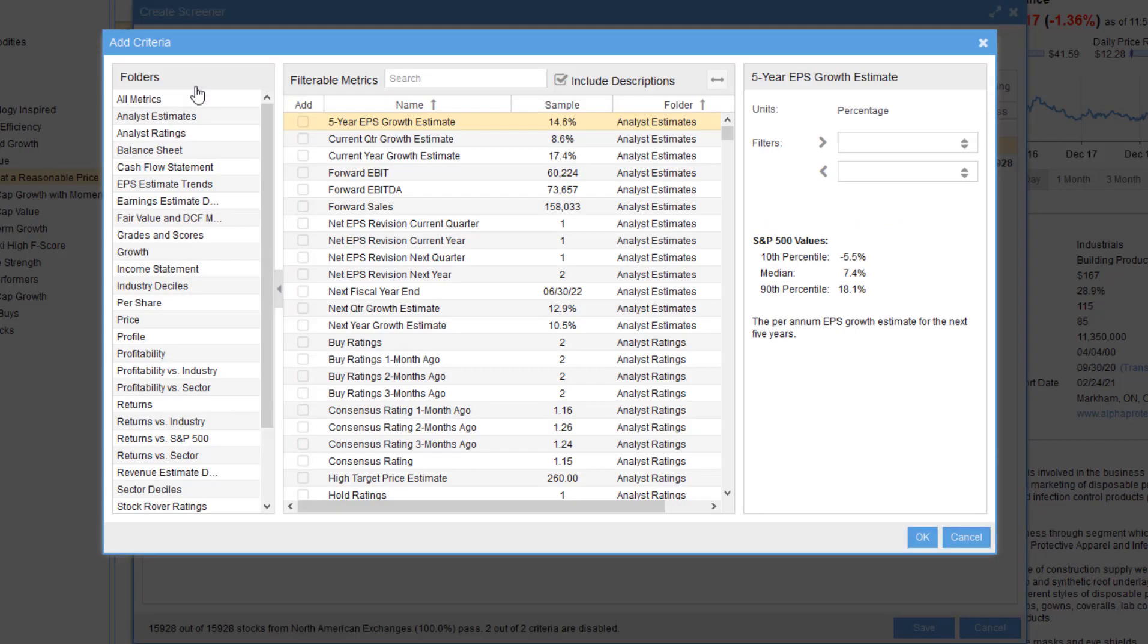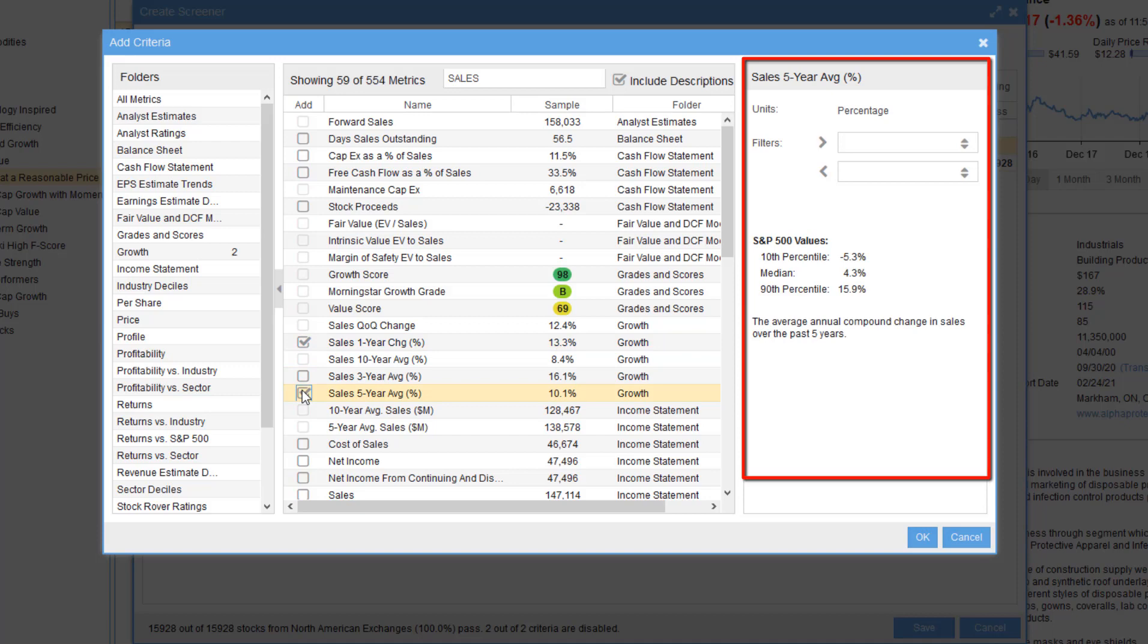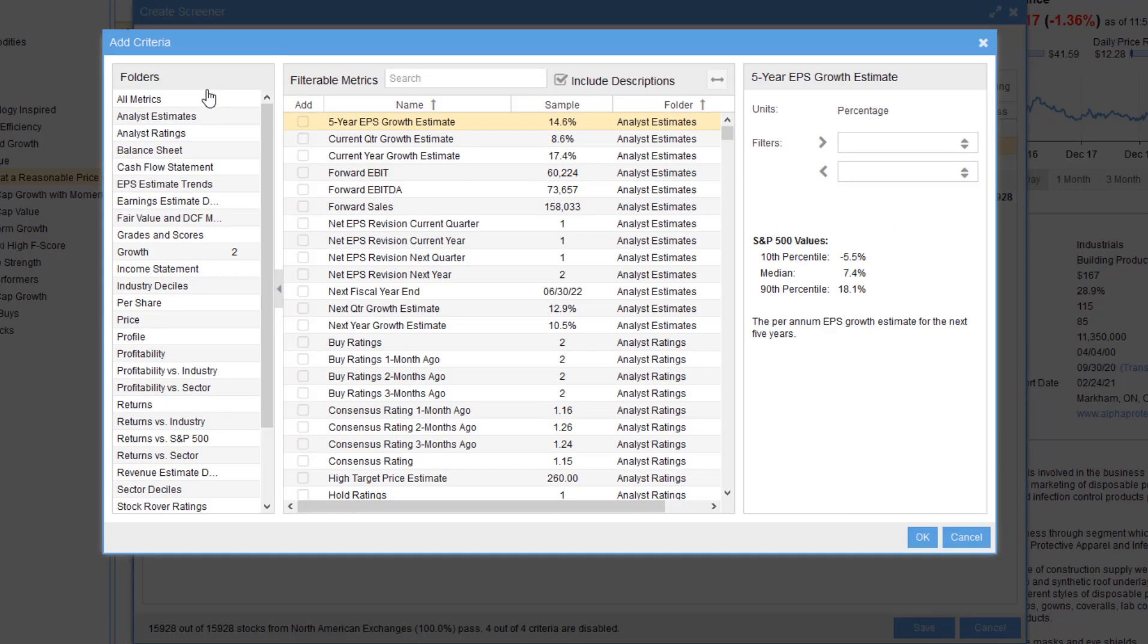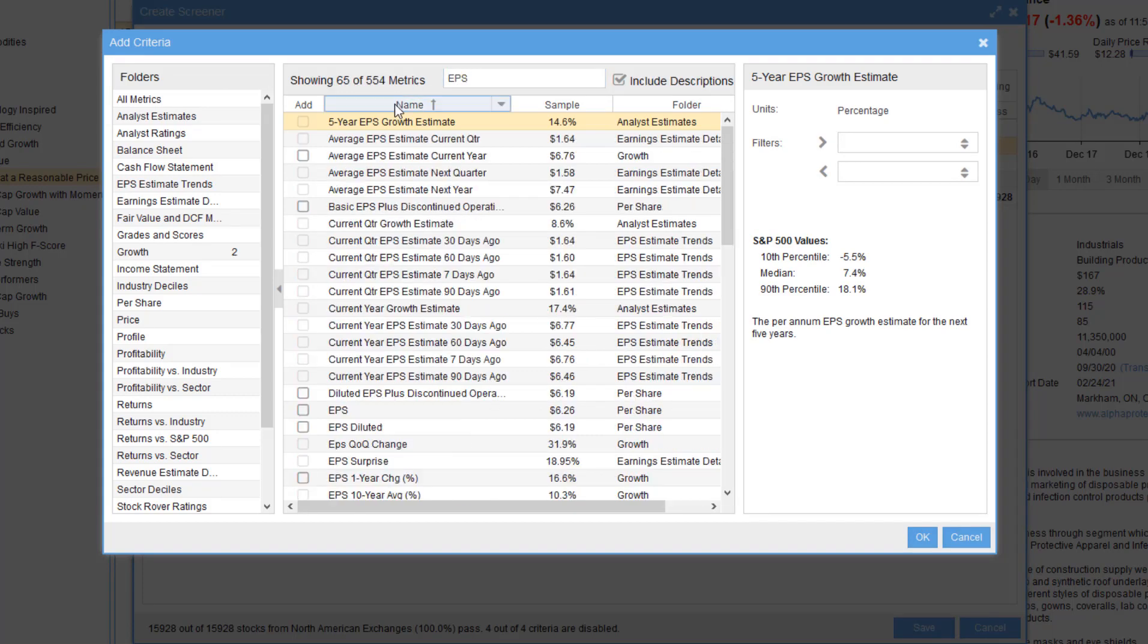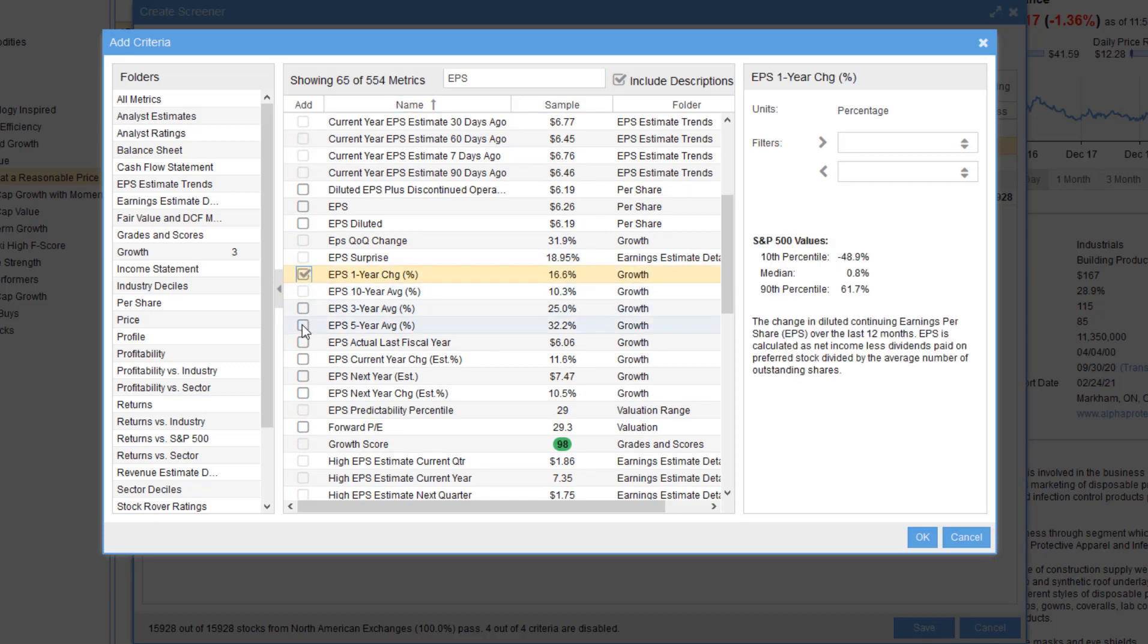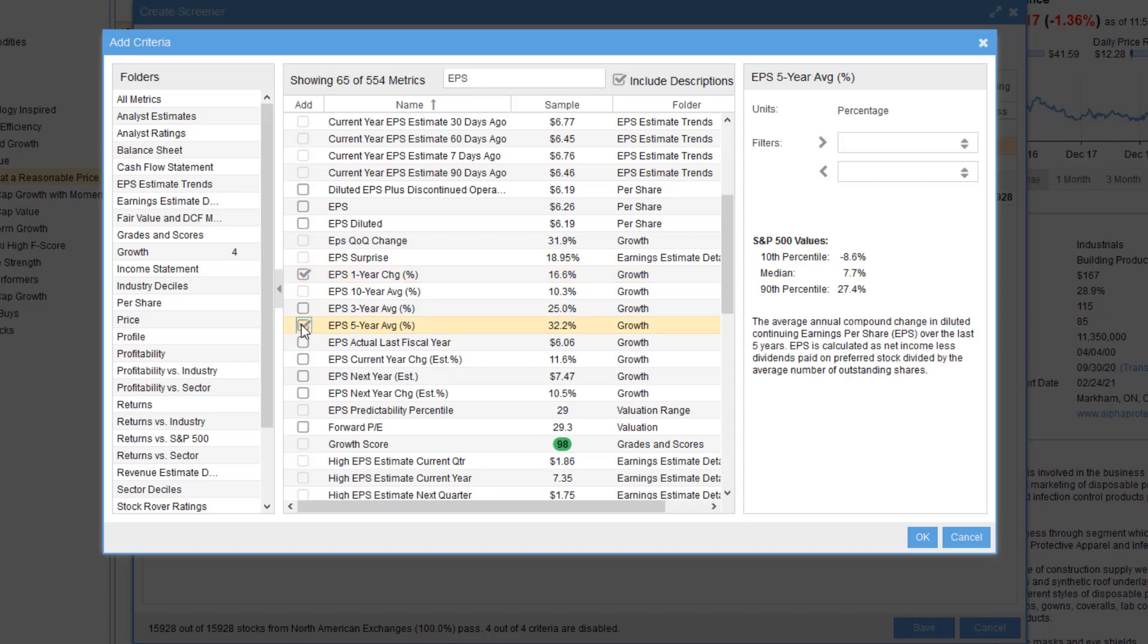So we want to incorporate PEG Forward and PEG Trailing. We want the Sales 1-Year and Sales 5-Year Annualized Growth. So I can search for Sales, 1-Year, 5-Year. Notice in the right pane you get a description. I'd like to grab some Earnings Per Share metrics and screen them as well. I can sort the columns. Scroll down. I want EPS 1-Year Change, EPS 5-Year Average, and I want EPS for next year as well.